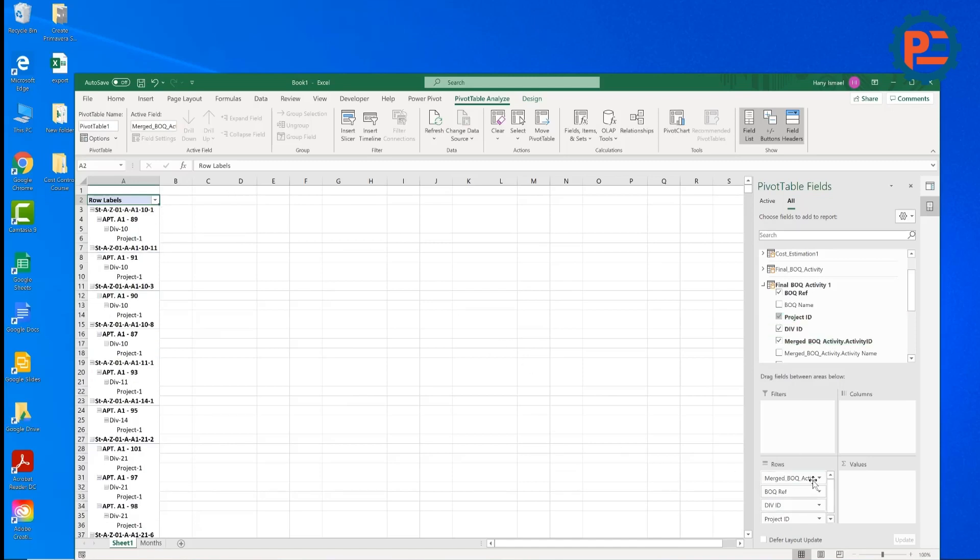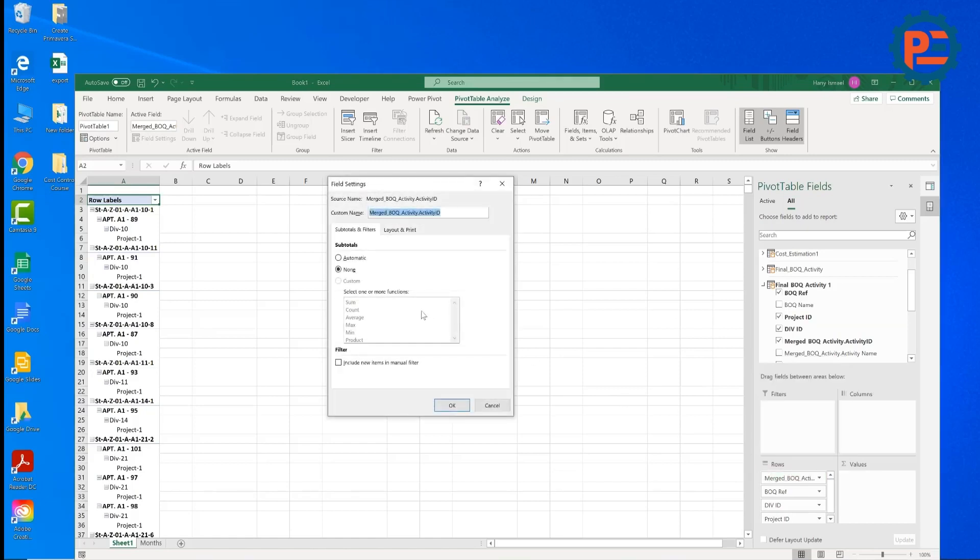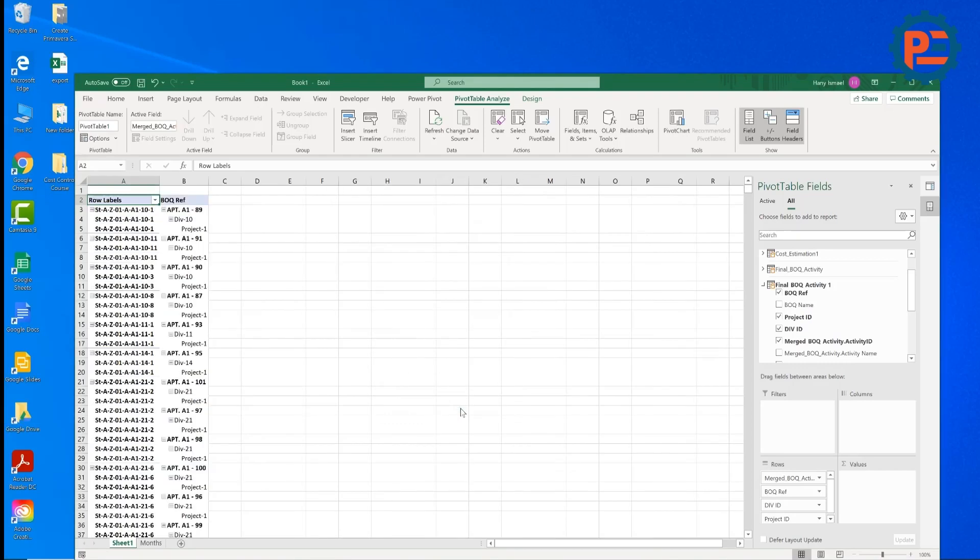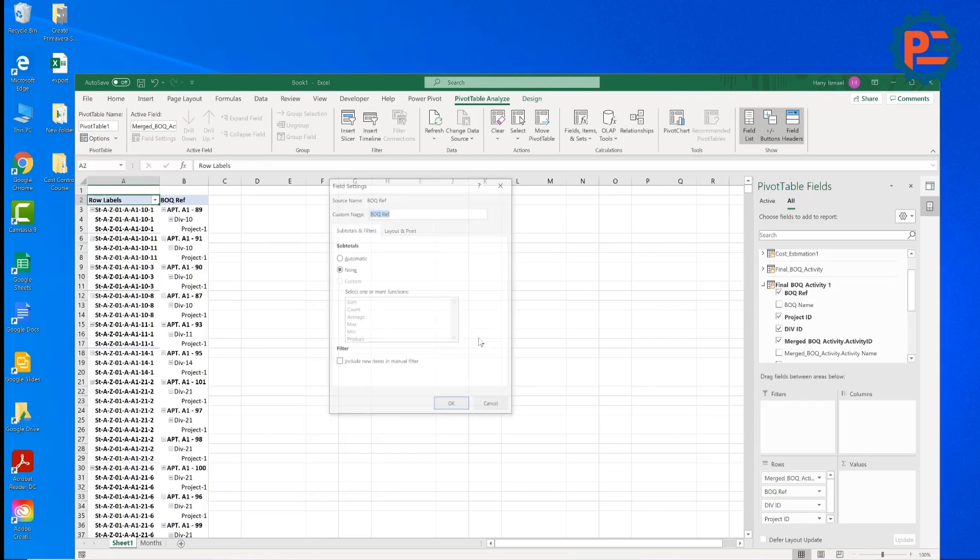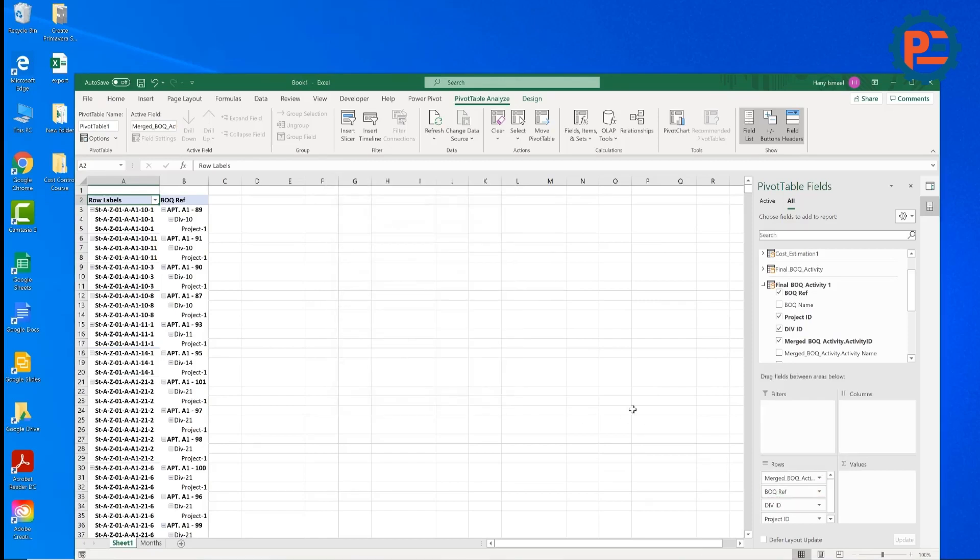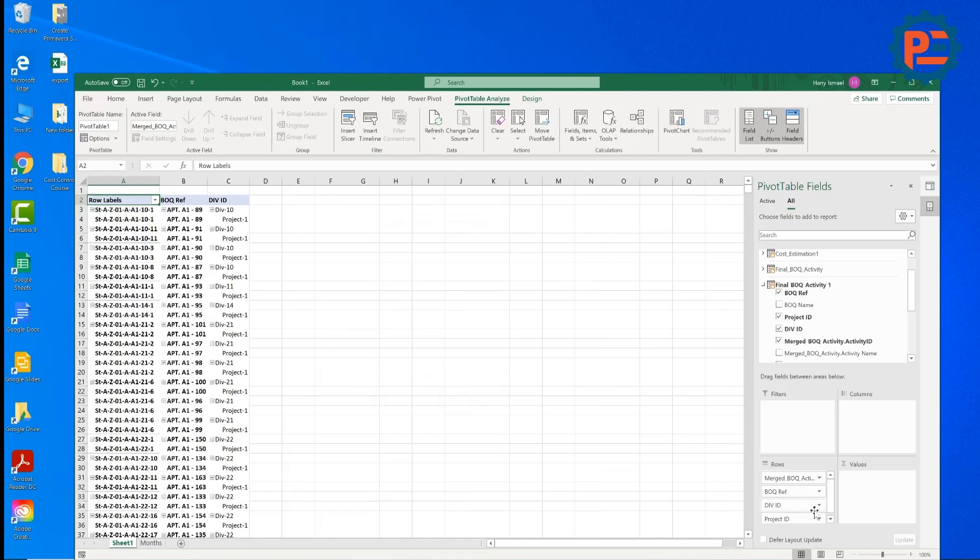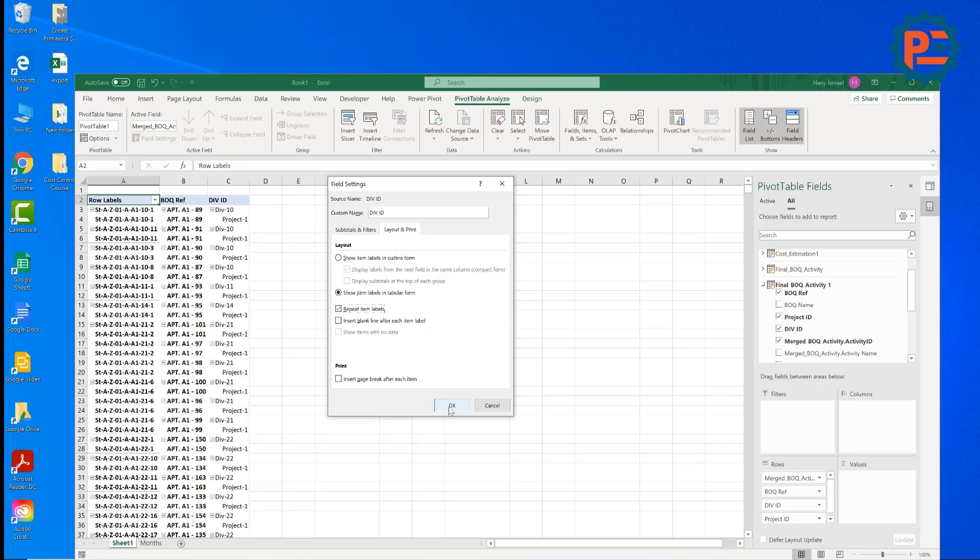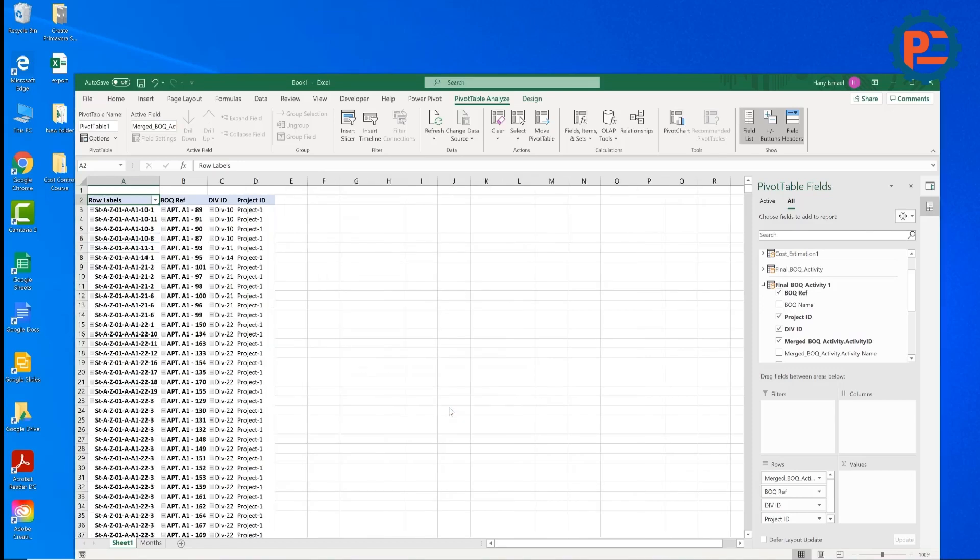Now I need them to be repeated, so I'm going to here, fill settings. I'm going to layout and print, show labels in tabular format and repeat items. These two important things should be selected. I will do the same for the others. Tabular format, repeat items, also on the division. Now I have everything ready for me.